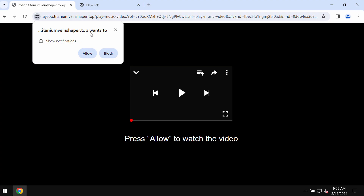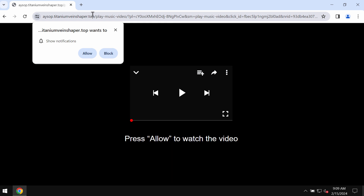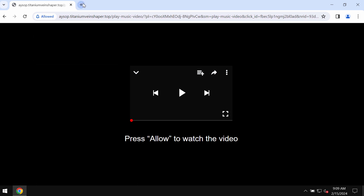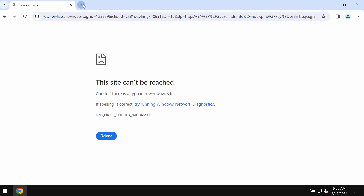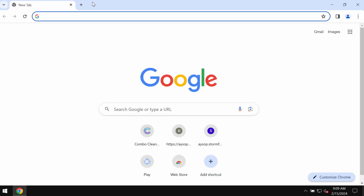This video tutorial is about getting rid of pop-up windows from the website titanium vein shaper dot top. Titanium vein shaper dot top is a dangerous website attacking Google Chrome and other browsers. This site tries to make you click on the Allow button, supposedly to help you watch some video, but in reality clicking Allow is a very serious mistake which may hijack the browser with a lot of intrusive advertisements.